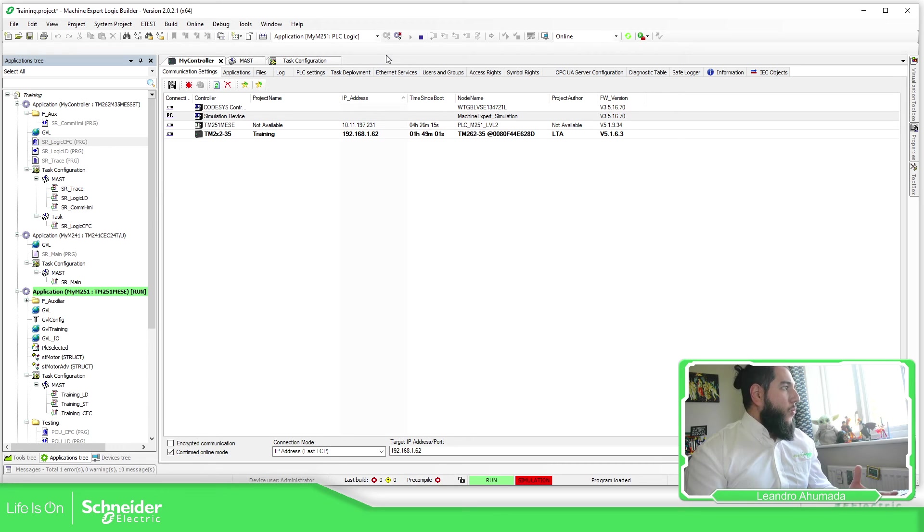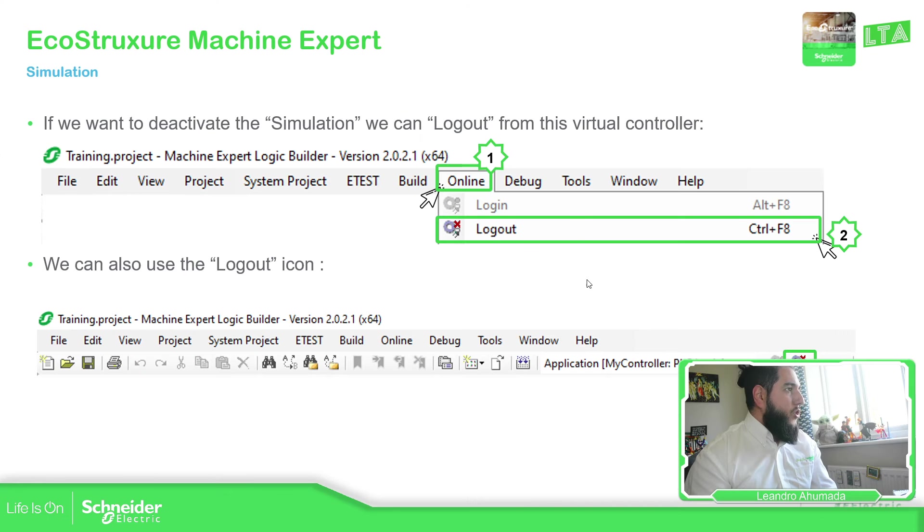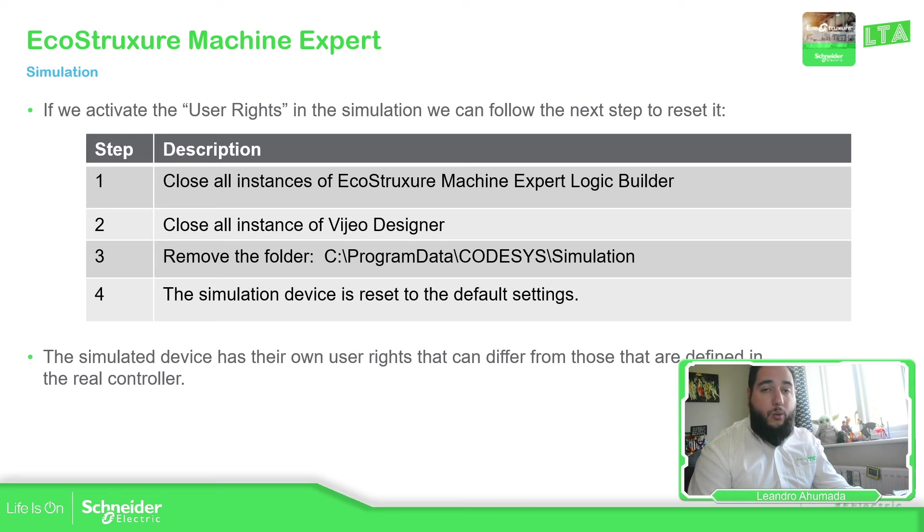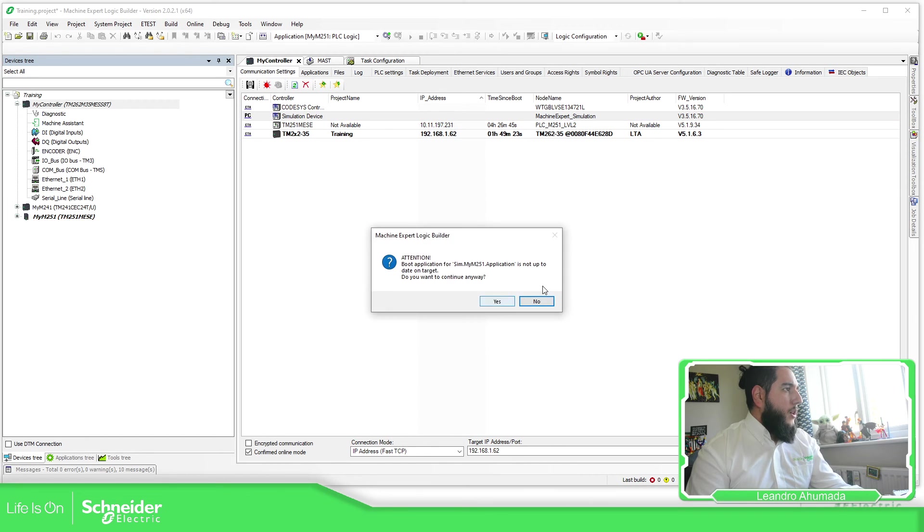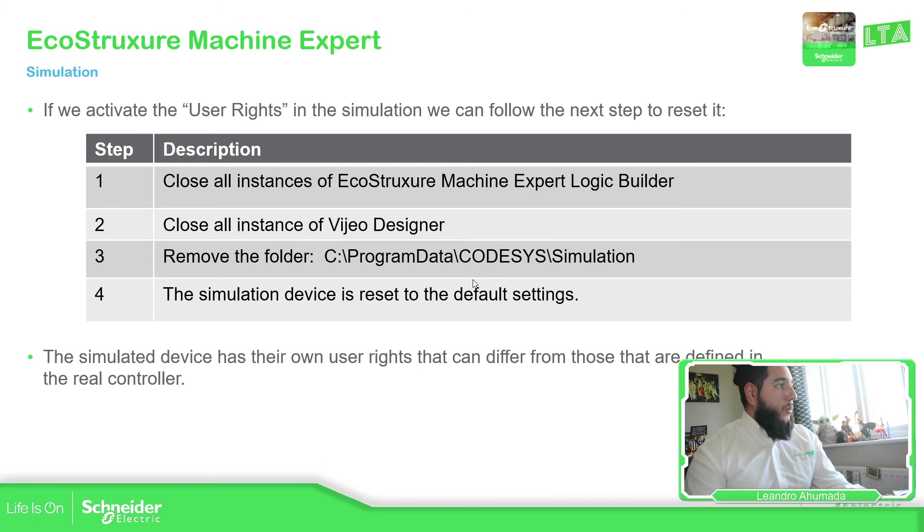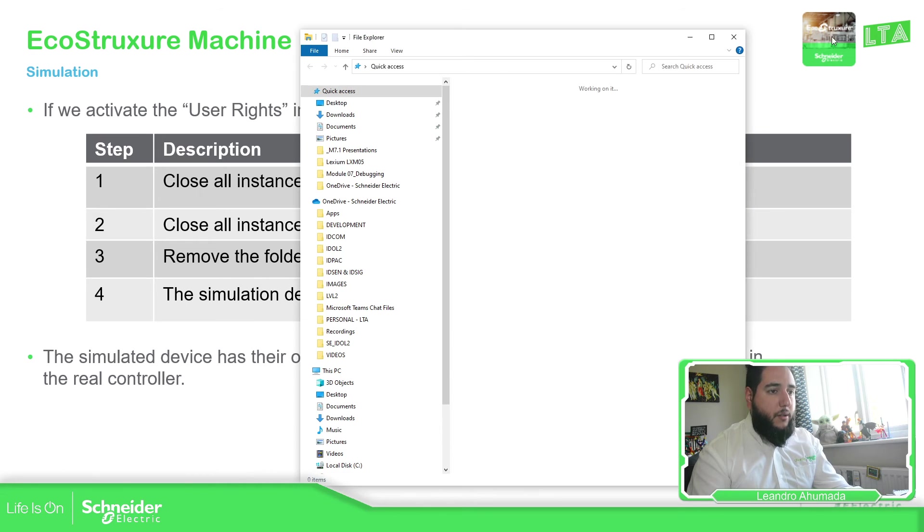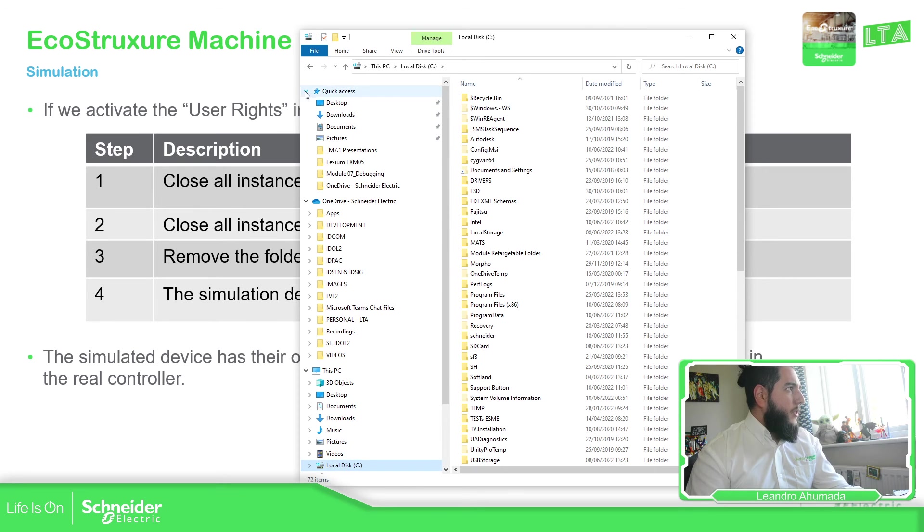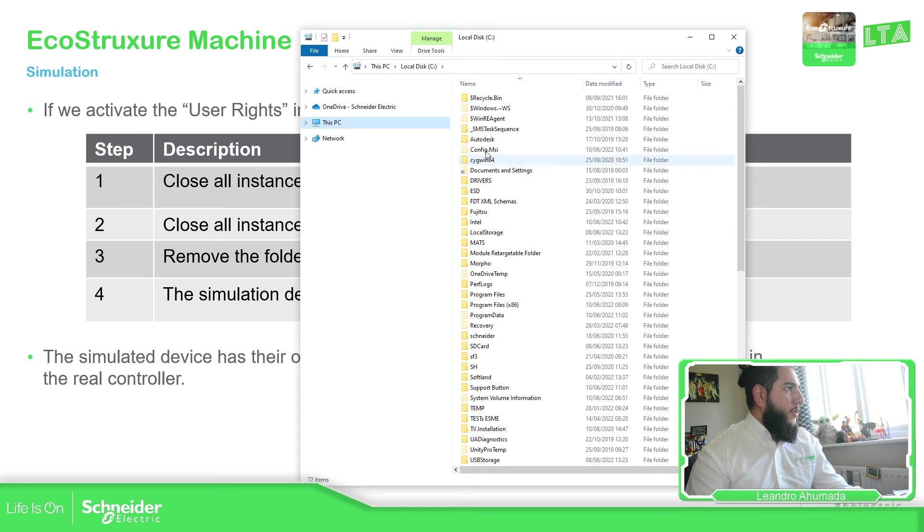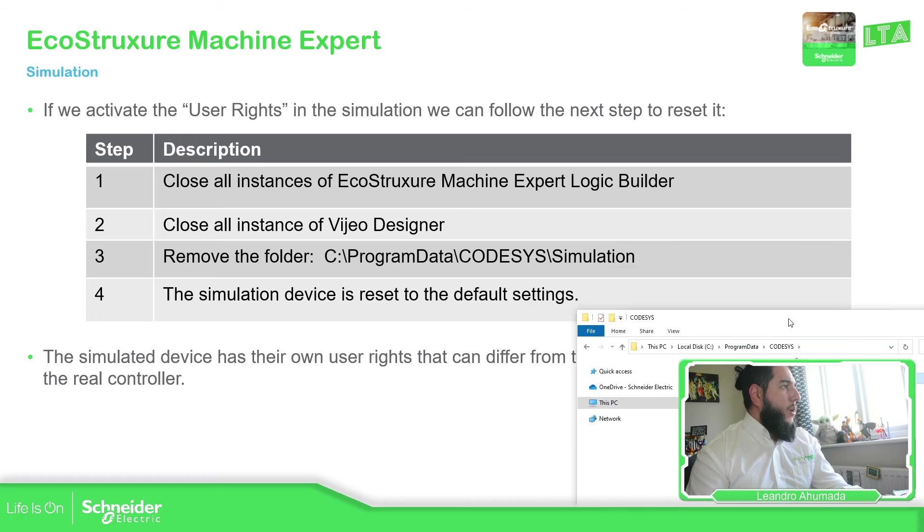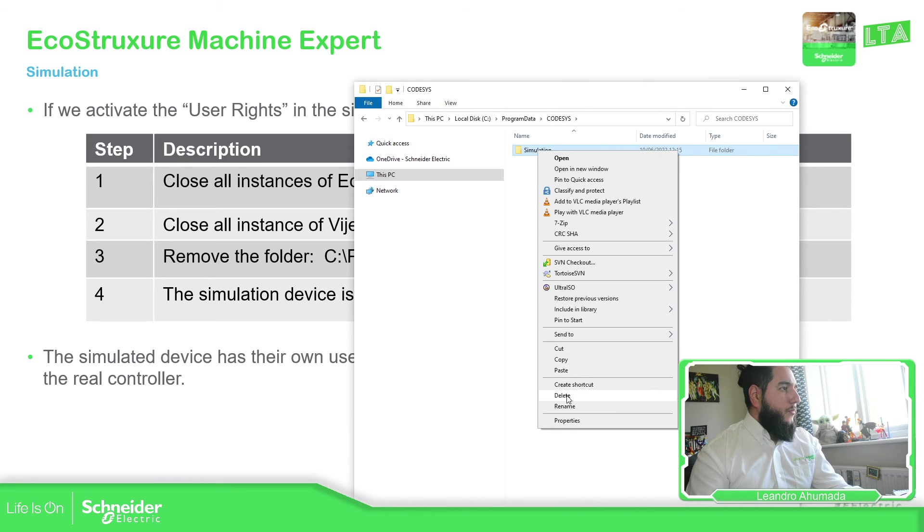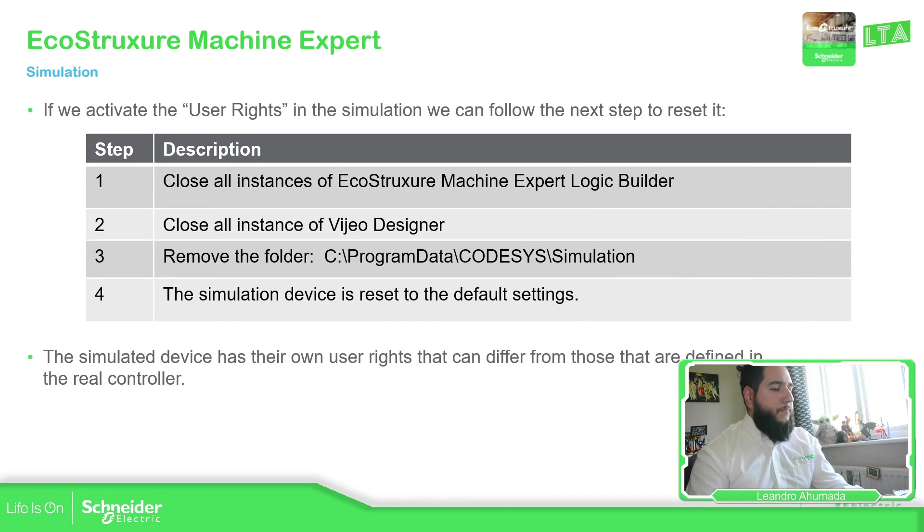So one way to disable this, as explained over here in the presentation, we just need to close all the instances of machine expert and also the video designer in case you have it. So I'm going to close this. It's going to close all this. And then I'm going to go to this folder and remove that part. So C program data. Here we have this folder, the simulation. So we just need to remove it. Delete it. This is one way to sort it out, the issue.